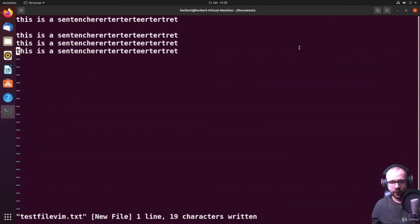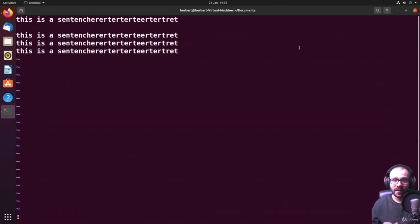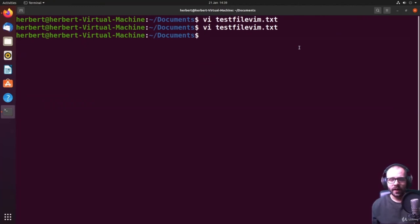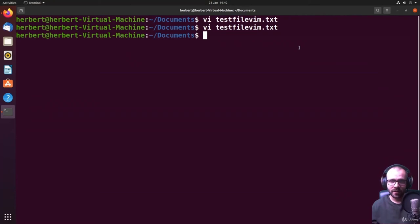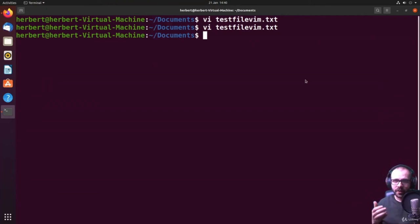Vim is something you have to practice on a daily basis. I'm not planning on going very deep into Vim in this tutorial because I don't think it is so important anymore. It used to be very important and people really emphasized Vim in Linux tutorials, but nowadays we have so many more modern tools. I would suggest you learn nano and use something like VS Code to edit files on servers, installing extensions that allow for SSH connections.